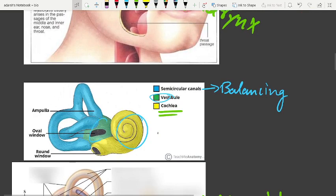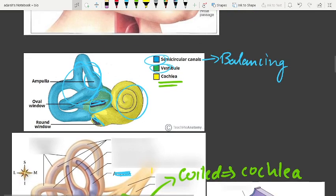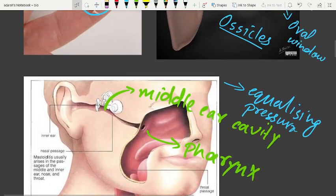The inner ear consists of the cochlea, the vestibule, and the semicircular canals. The tubes end at the ampulla. There is also an oval window and a round window.